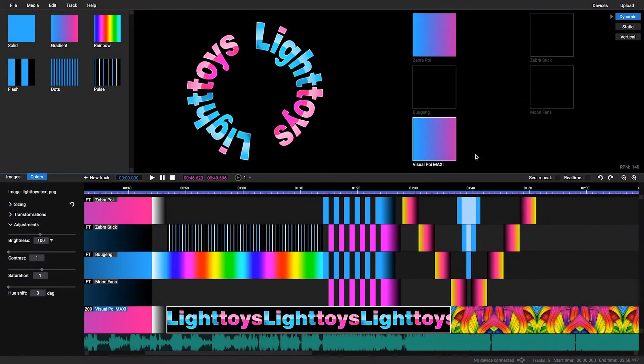When you are finished with creating a light sequence program, it's time to learn how to upload it into your FT devices.